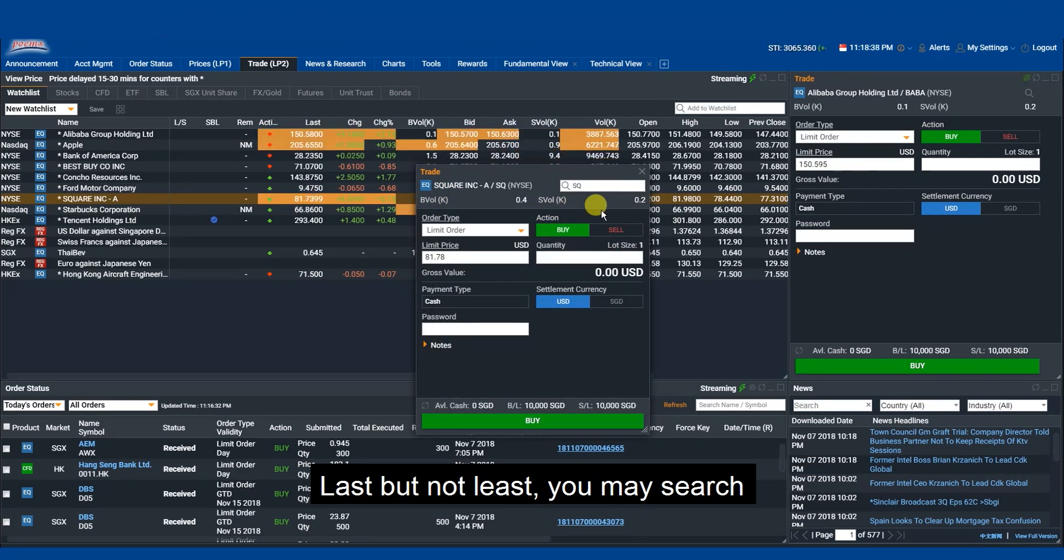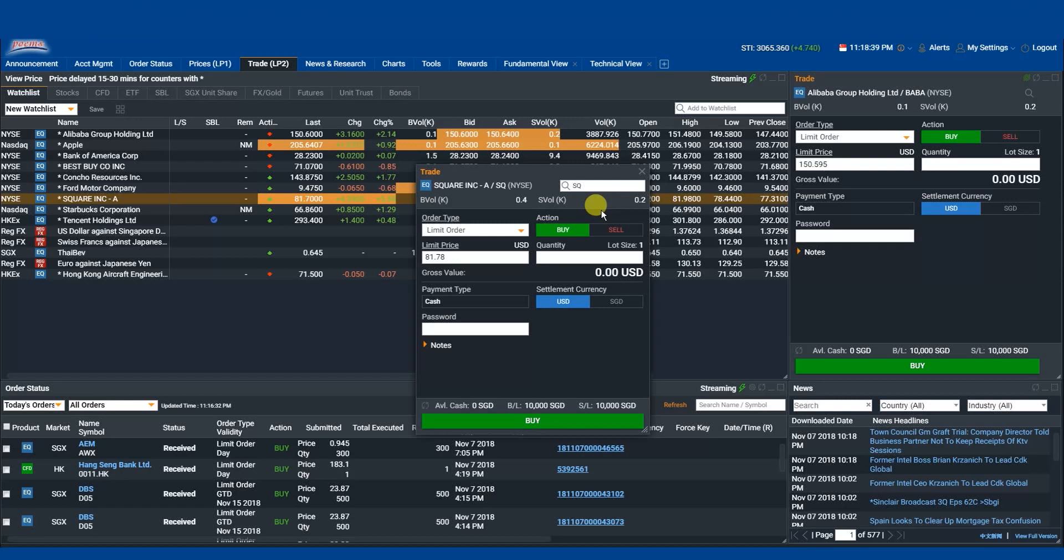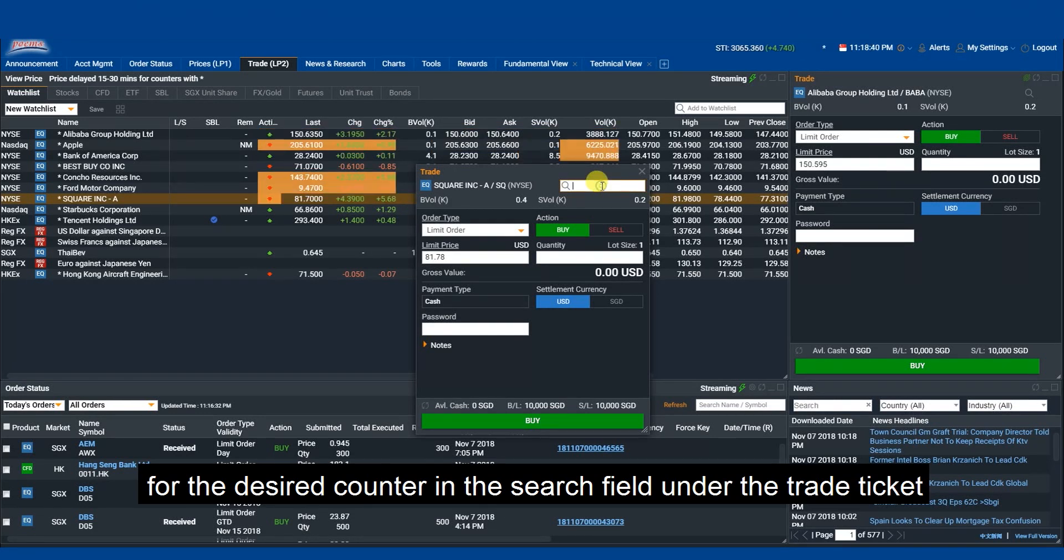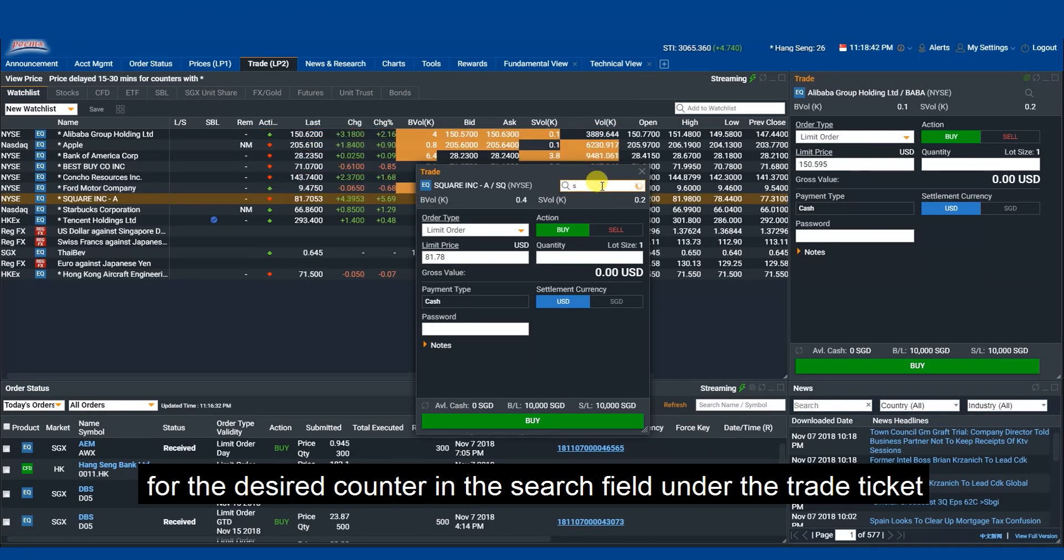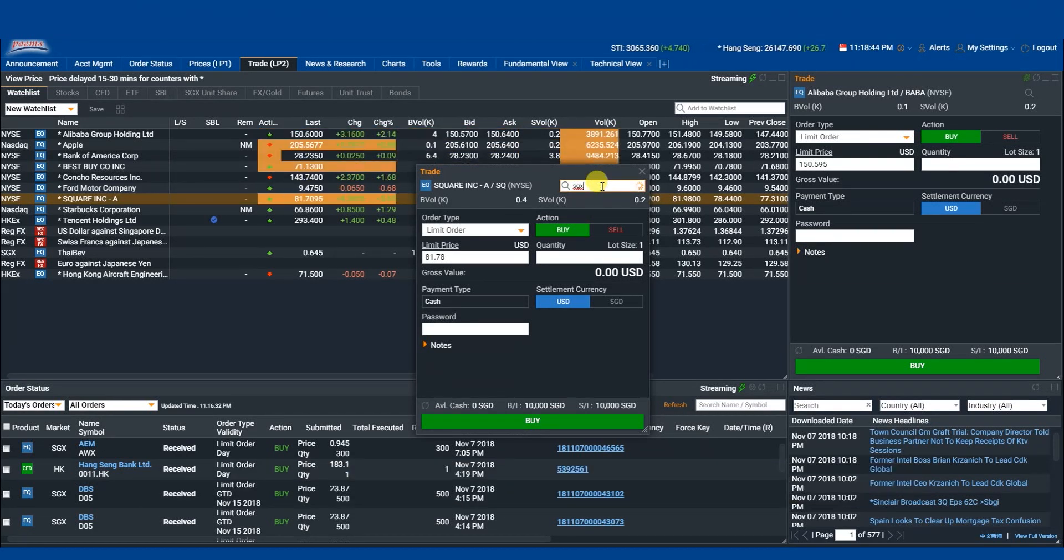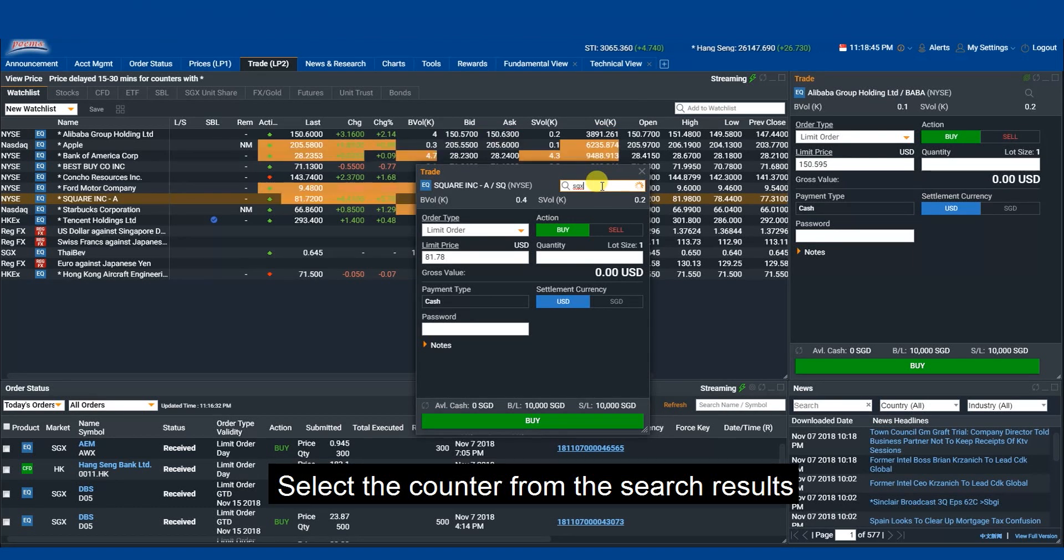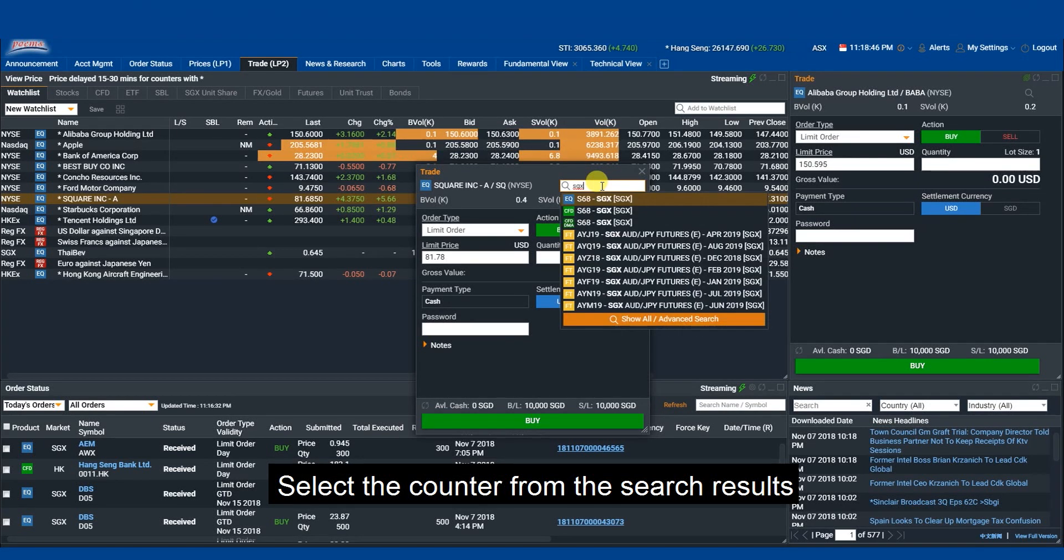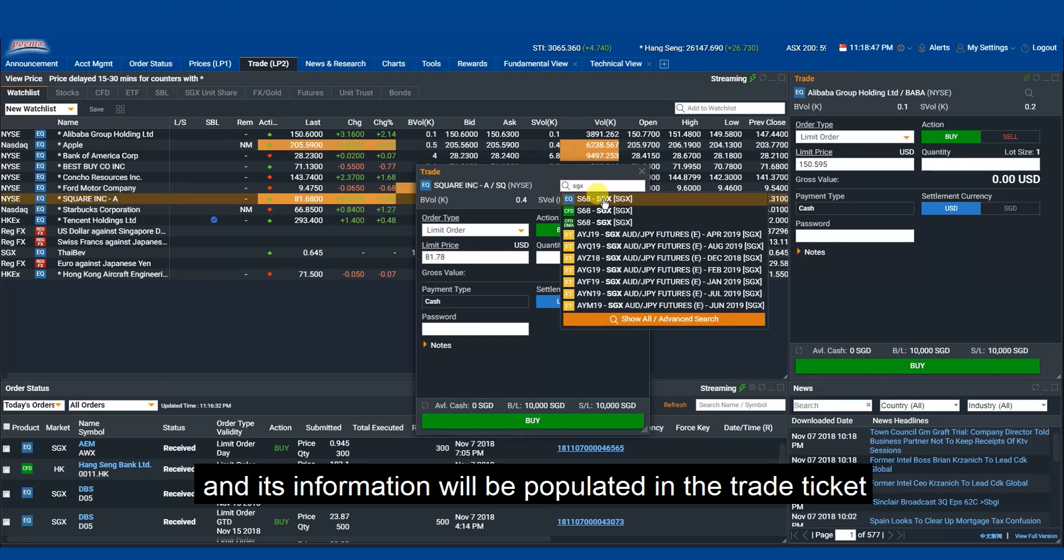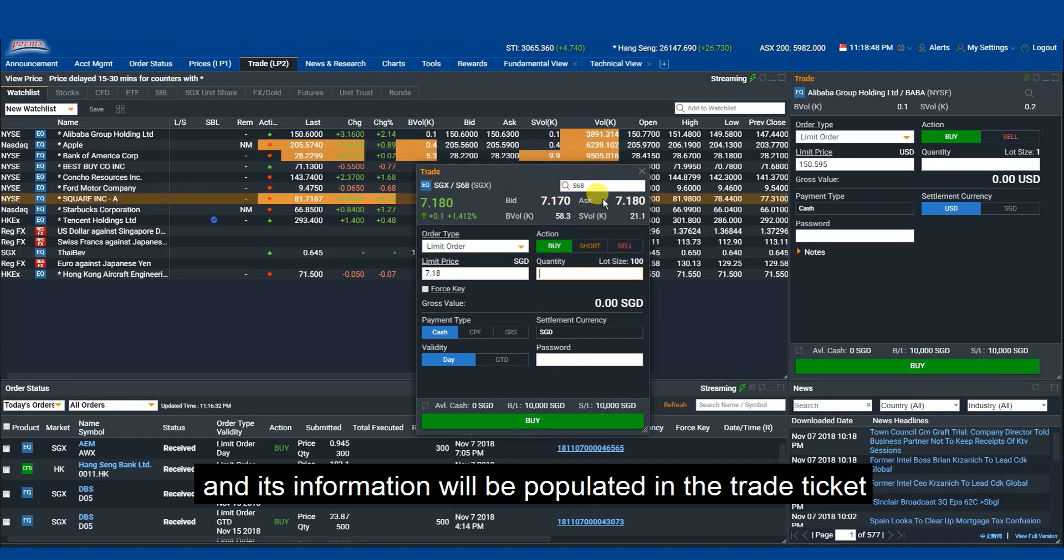Last but not least, you may search for the desired counter in the search field under the trade ticket. Select the counter from the search results and its information will be populated in the trade ticket.